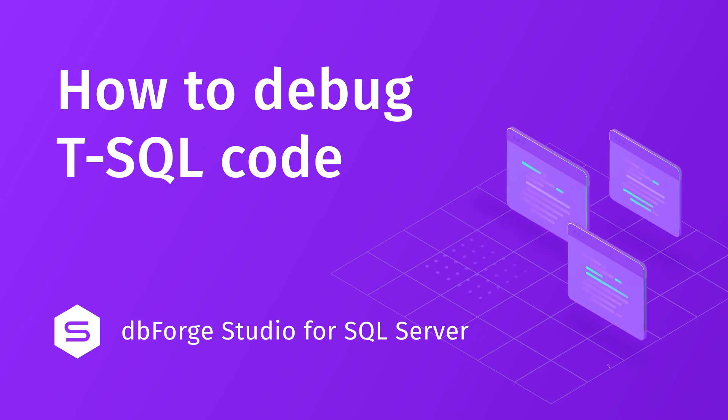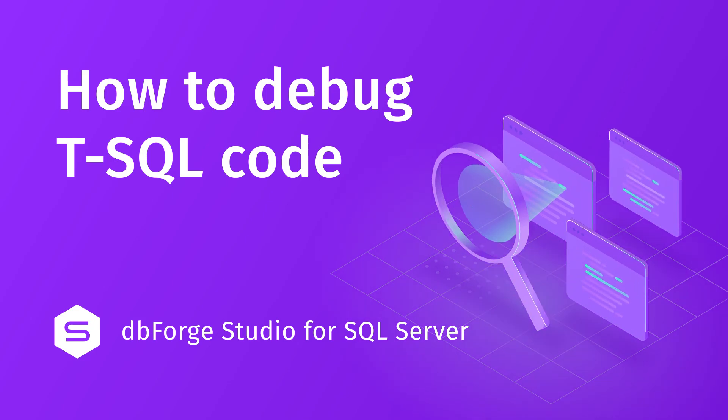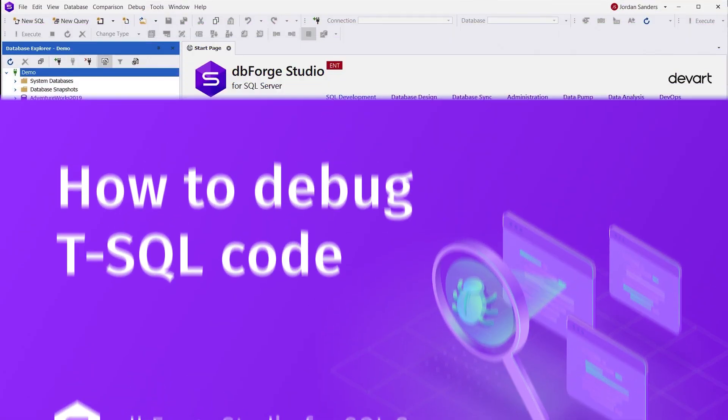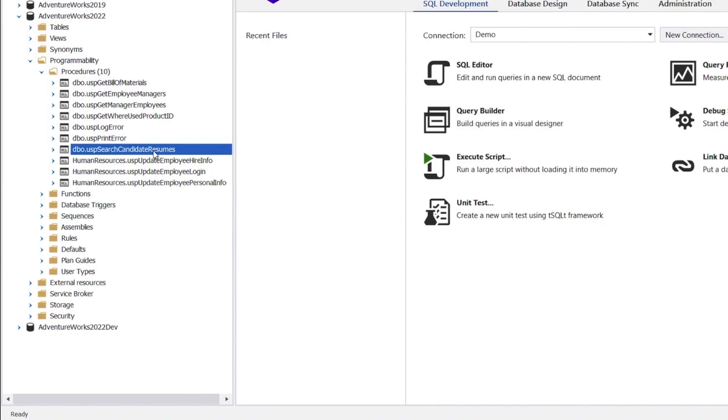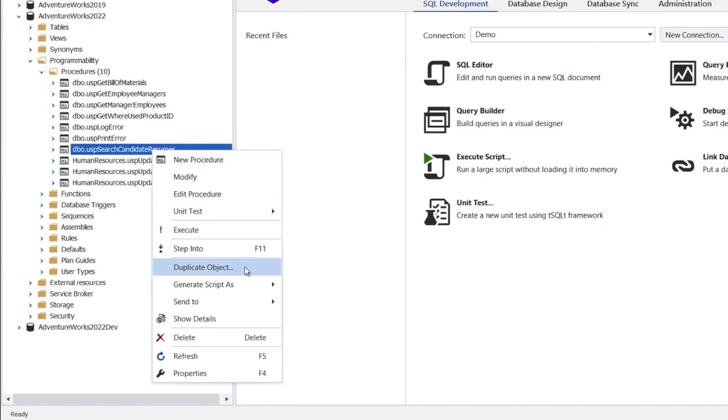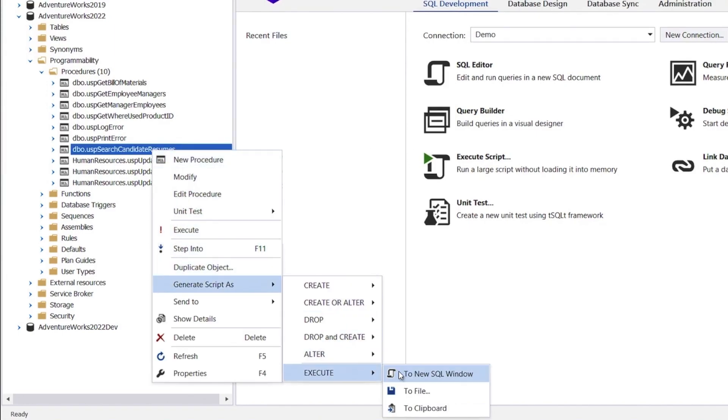Any code needs debugging and T-SQL is no exception. To start debugging, select a procedure or function in Object Explorer and open it as an execution script.